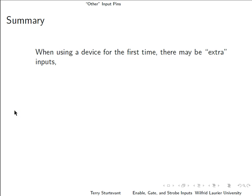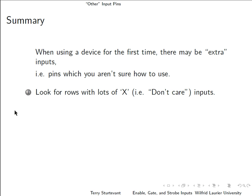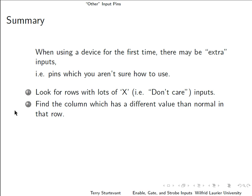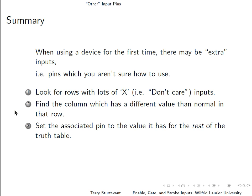To summarize, when you're using a device for the first time, there may be extra inputs that you're not sure how to use. Look for rows with lots of x's that are don't cares on the inputs. Find the column that has a different value than normal in that row with all the don't cares. Set the associated pin to the value it has for the rest of the truth table.